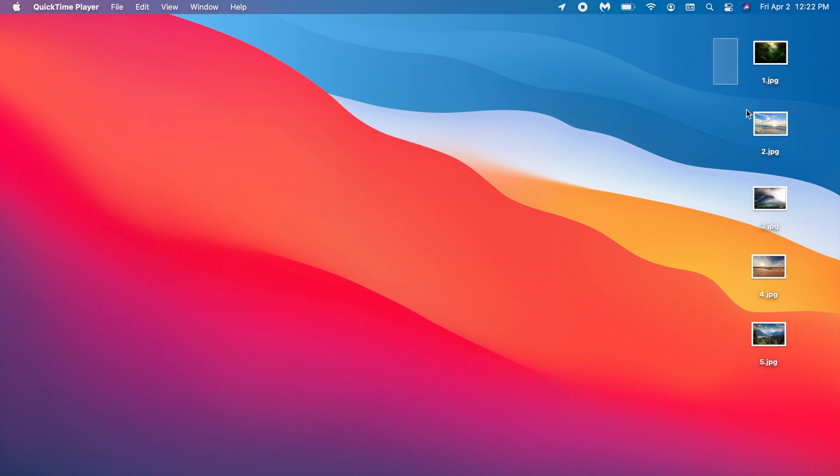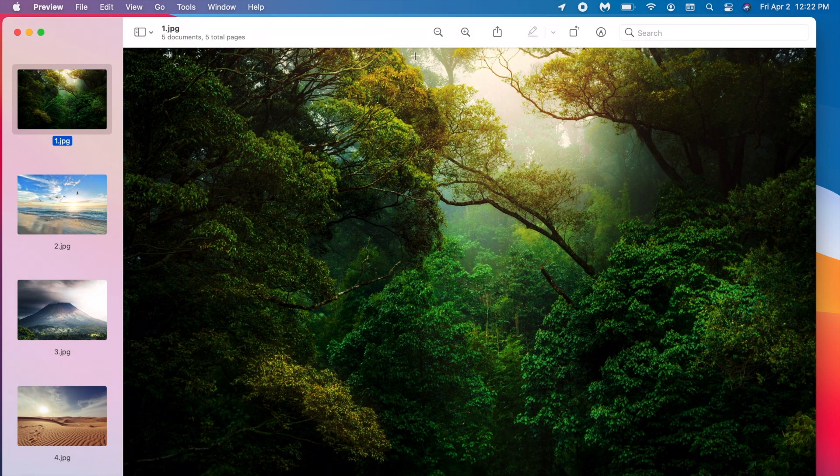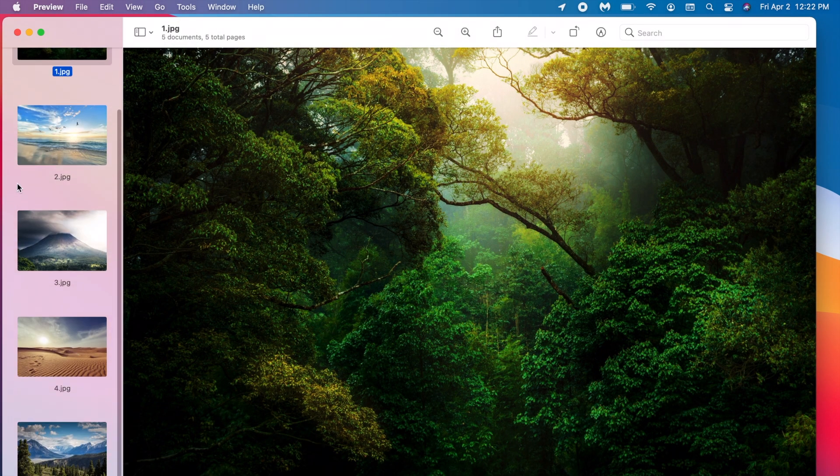Now once you have your images, select them, just drag and click and select, and now double tap. Just open them all up.